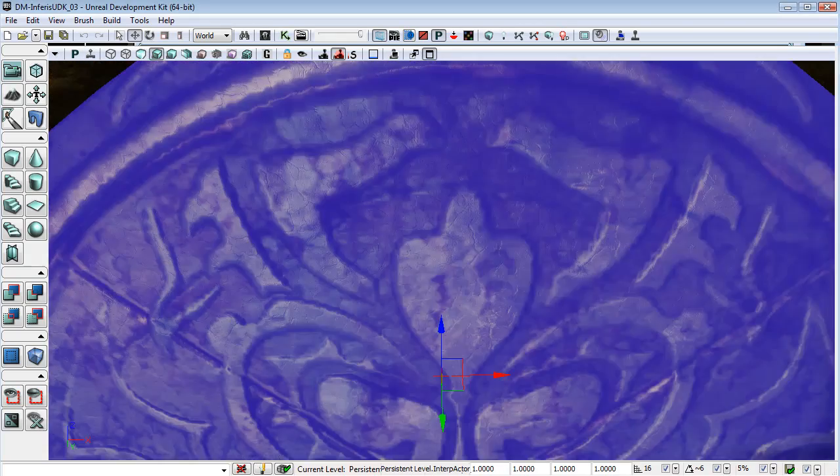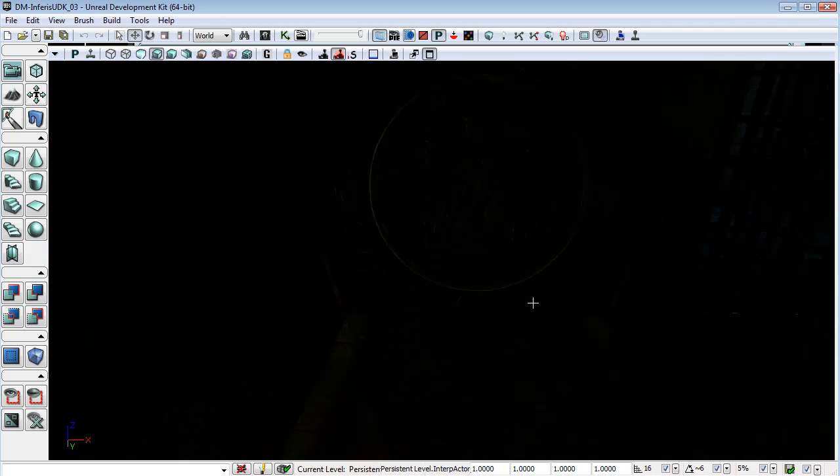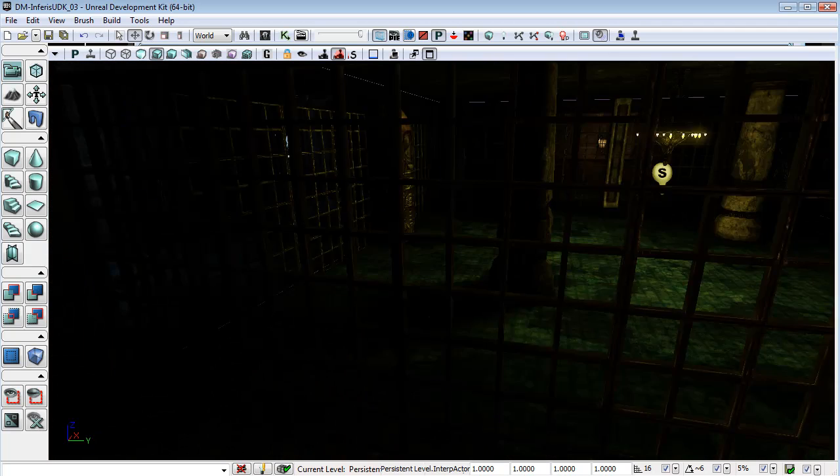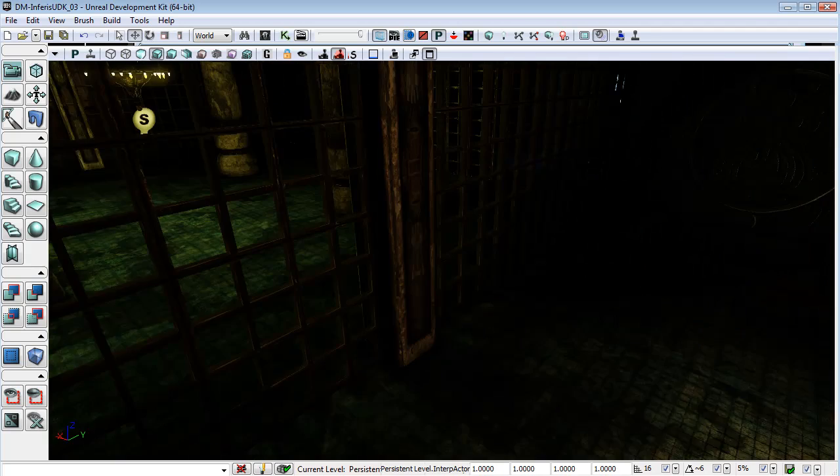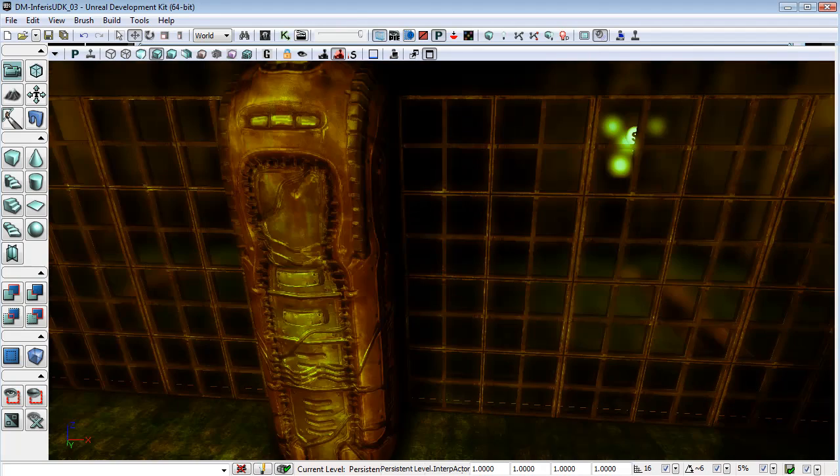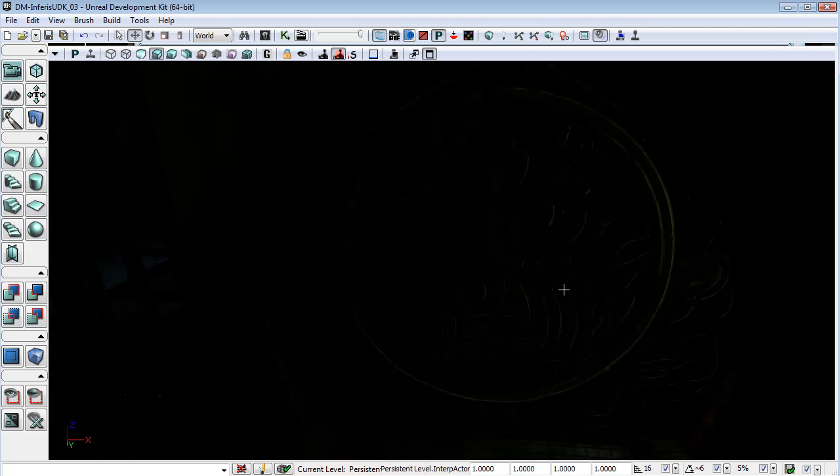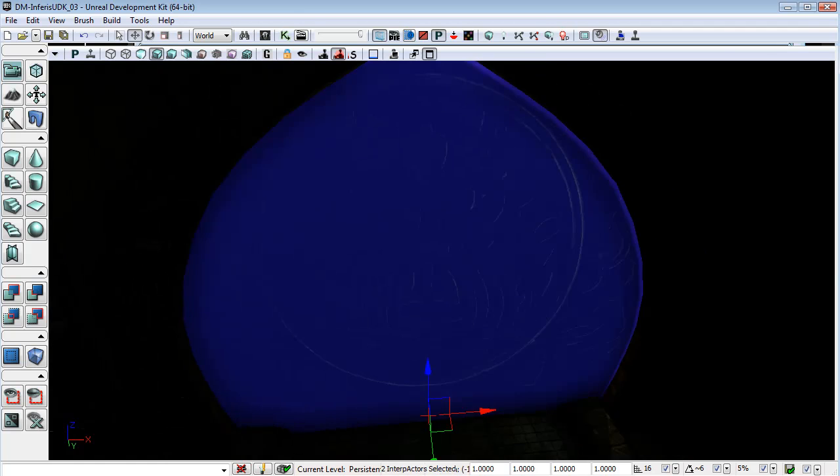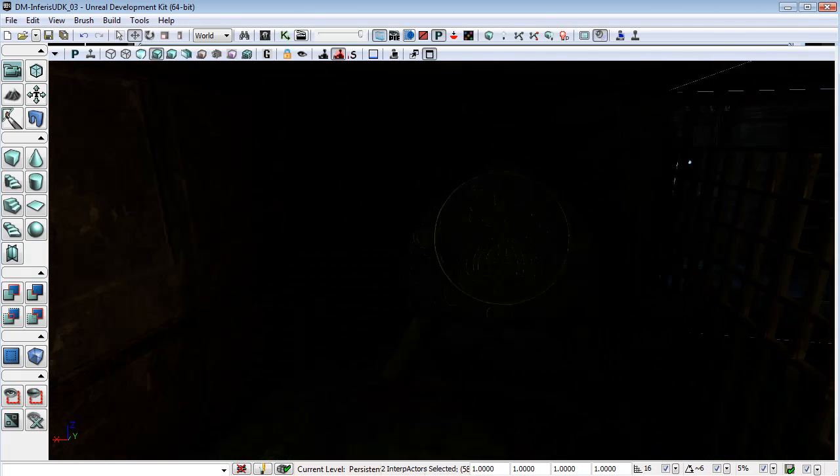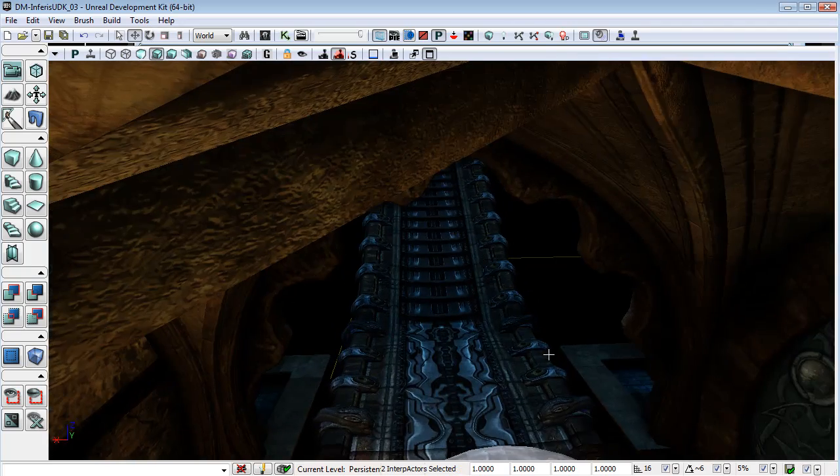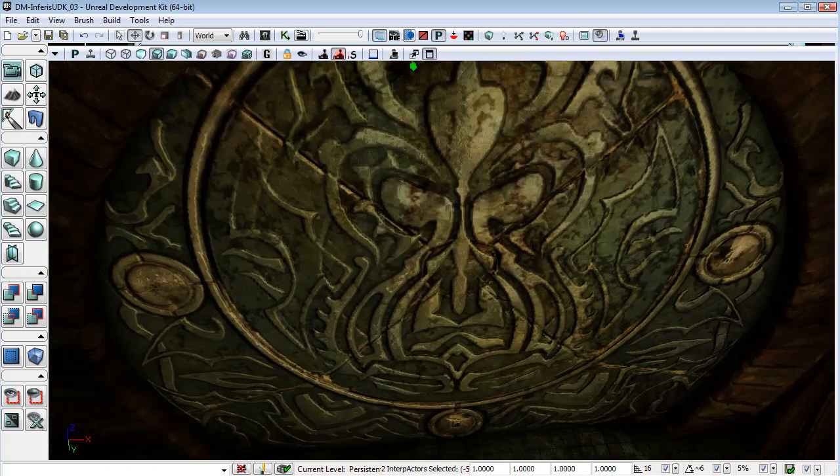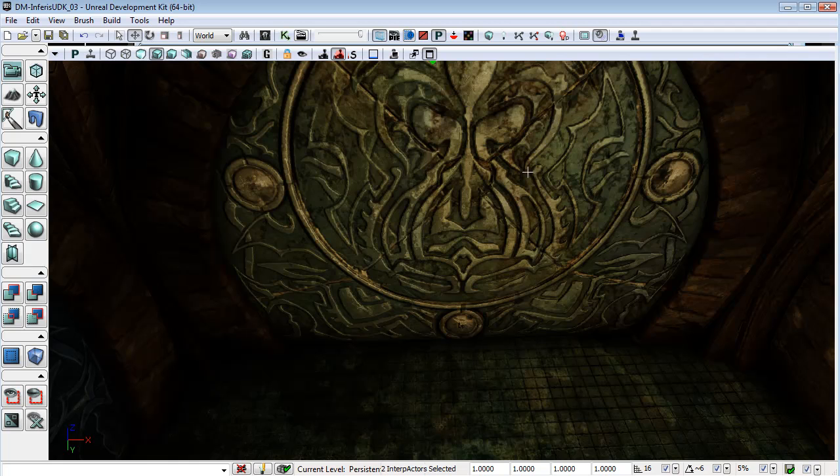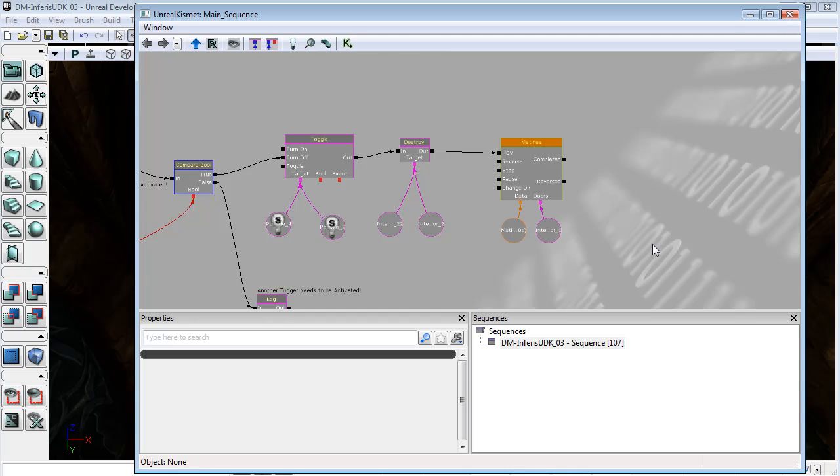Now I don't want it to be just this door. I also want it to be these doors as well. So this opposite door here and over on this opposite side, I want this door. And also the door that the other player, the other activator, is standing in front of. So I'm just going to select those and go into Kismet.